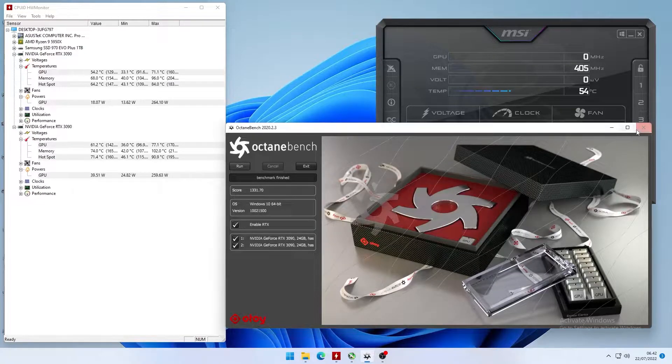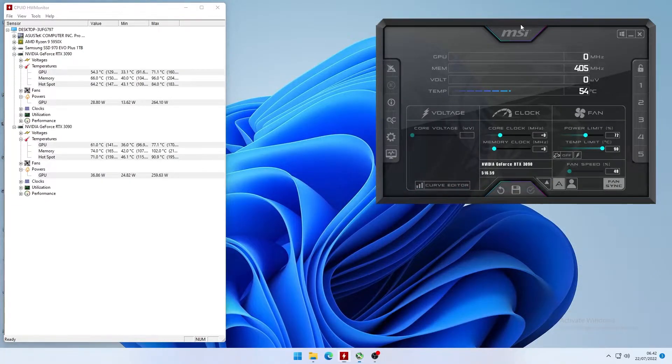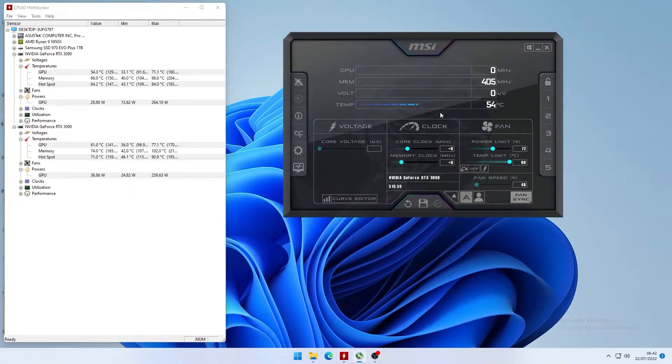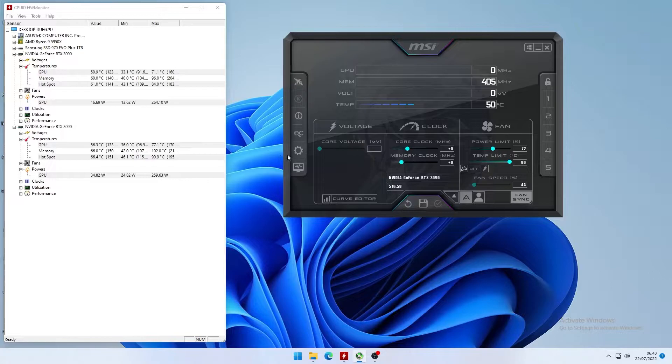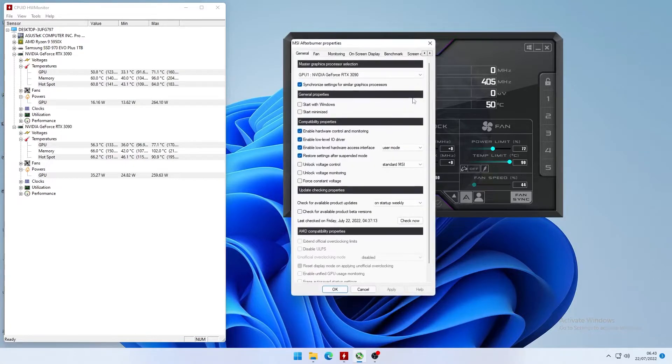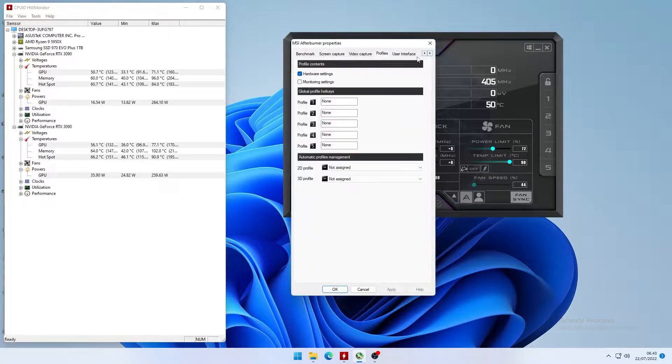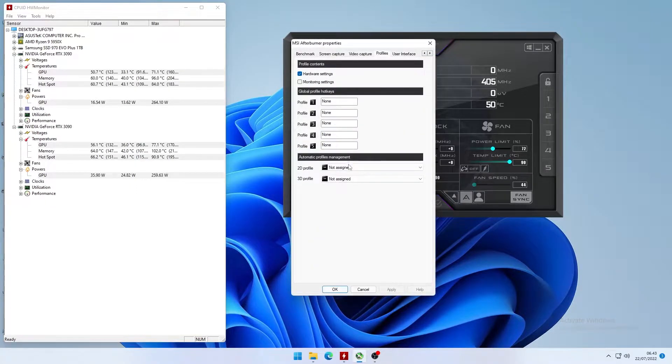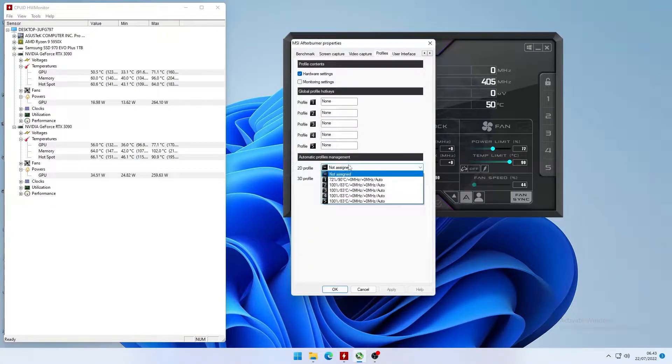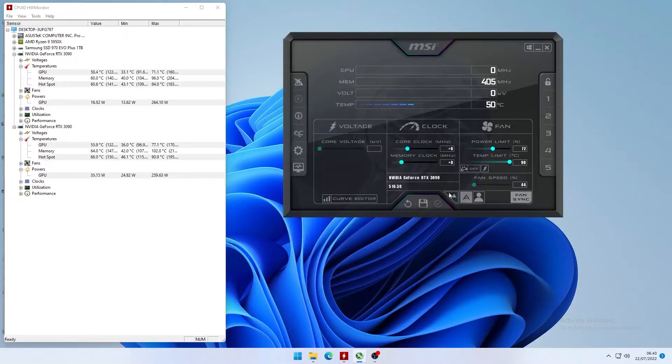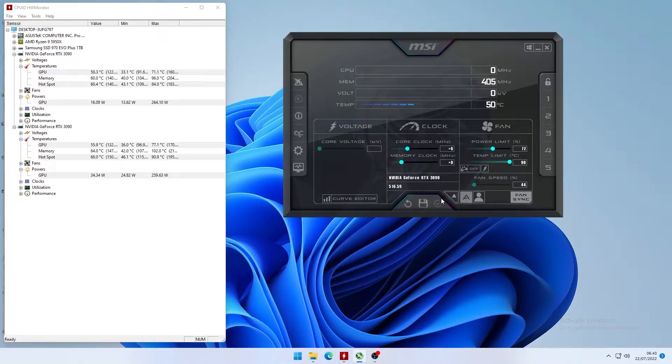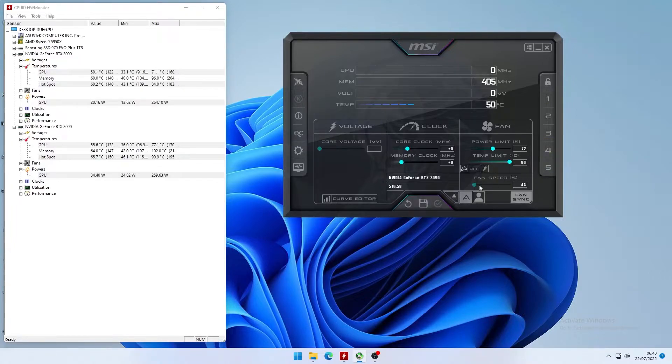So the next thing that I like to do is I like to save this profile. So 72 power limit and 90 temp limit on all of the profiles that you can save. You could save one of the profiles as a stock profile, just in case. And you can also set this program up to start with Windows if you want and run the profiles that you've already set.